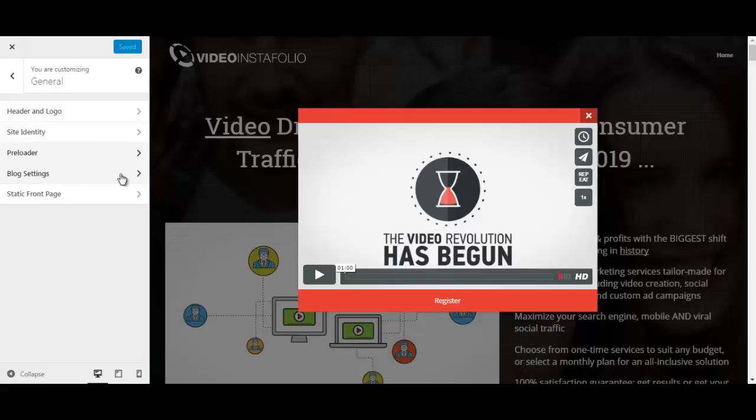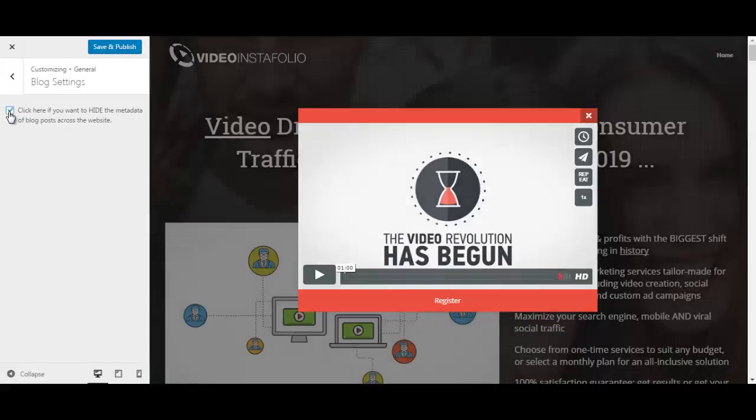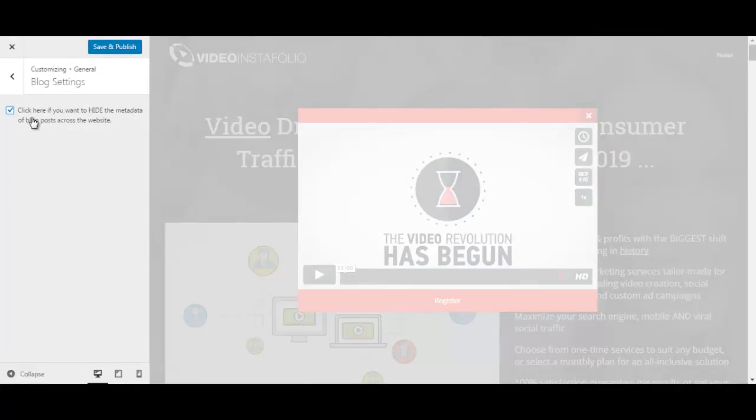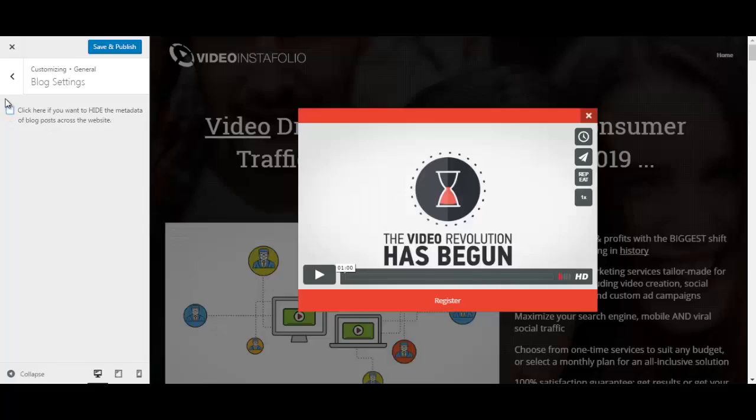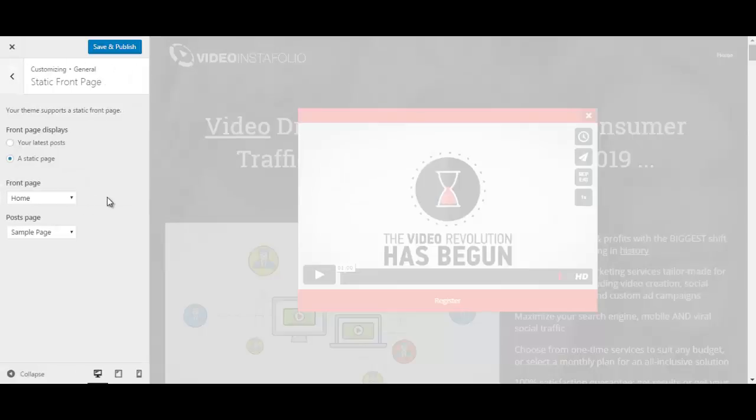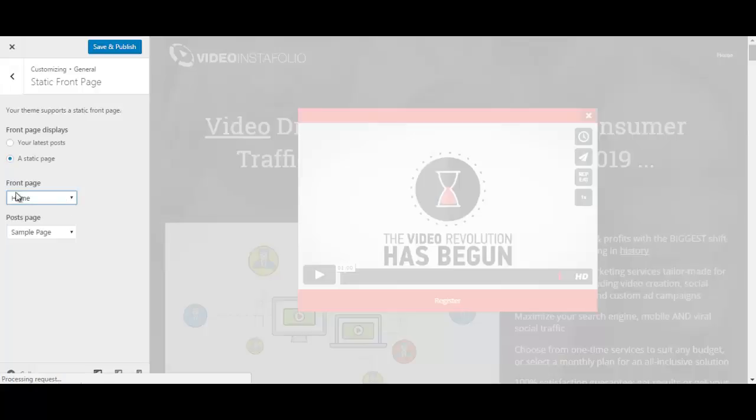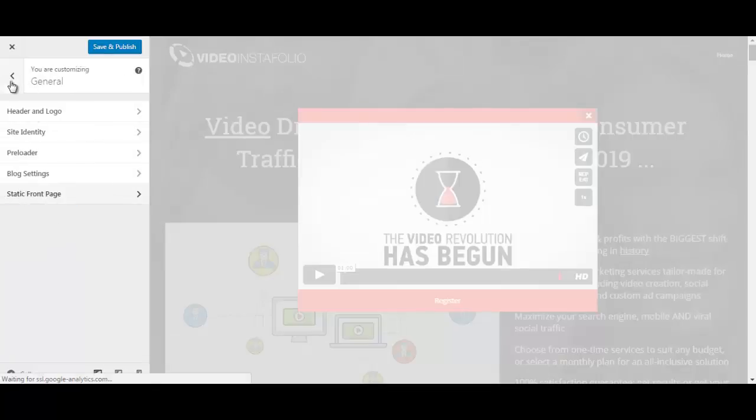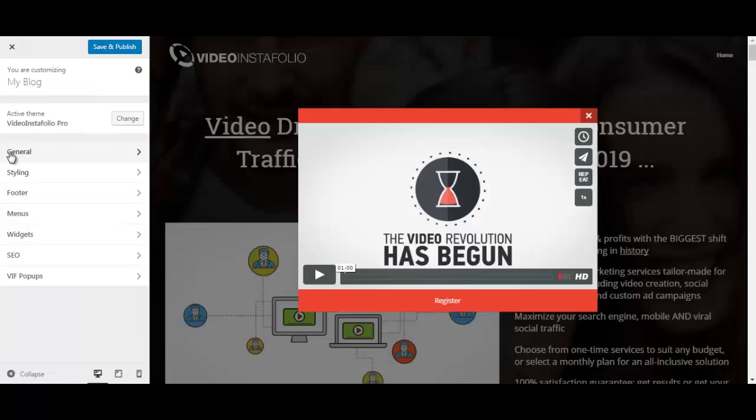You have the blog settings. Let's see what we have here. You can click here if you want to hide the metadata of blog posts across the website. I'm going to uncheck that. You can change the static front page here to a static page and then pick the home page which will be preloaded after you have imported the demo content. So these were just the general settings.